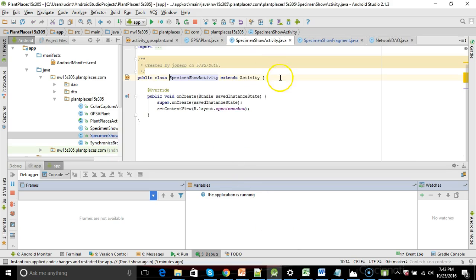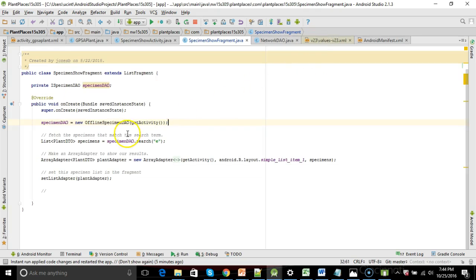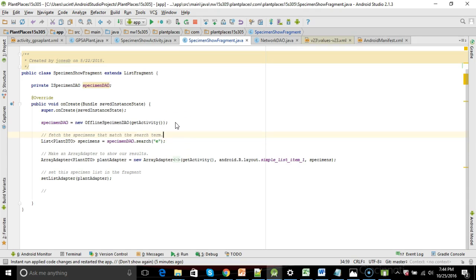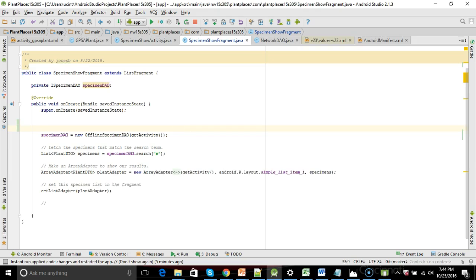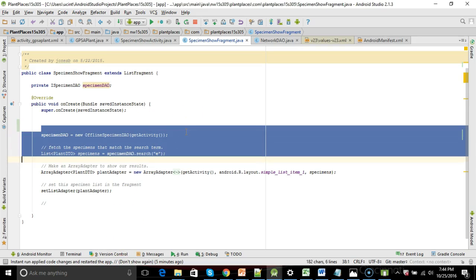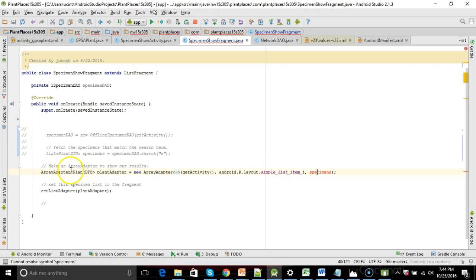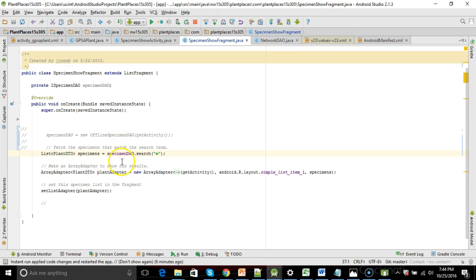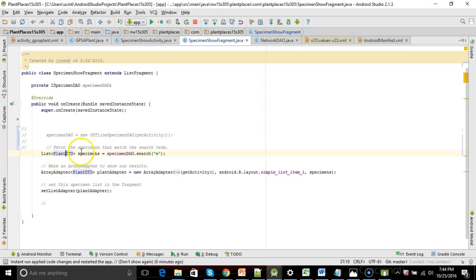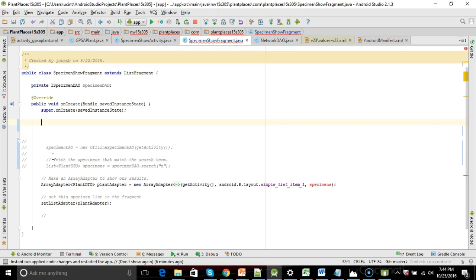We don't need to worry about anymore, so this is where we're going to start reading from our Firebase database. That page is called specimen show fragment, and currently what it does is it queries into SQLite. We're going to remove that in just a minute. But first, let's wire up to Firebase, and our goal here is to remove these two lines and be able to populate a list adapter that we have with a collection of specimens.